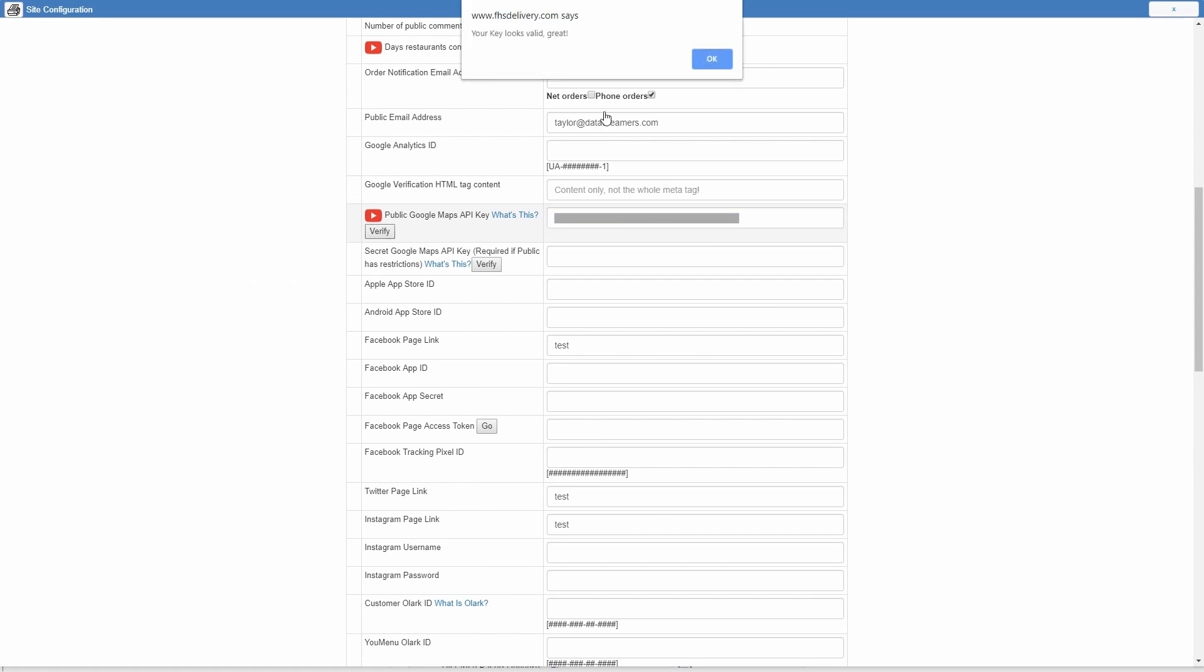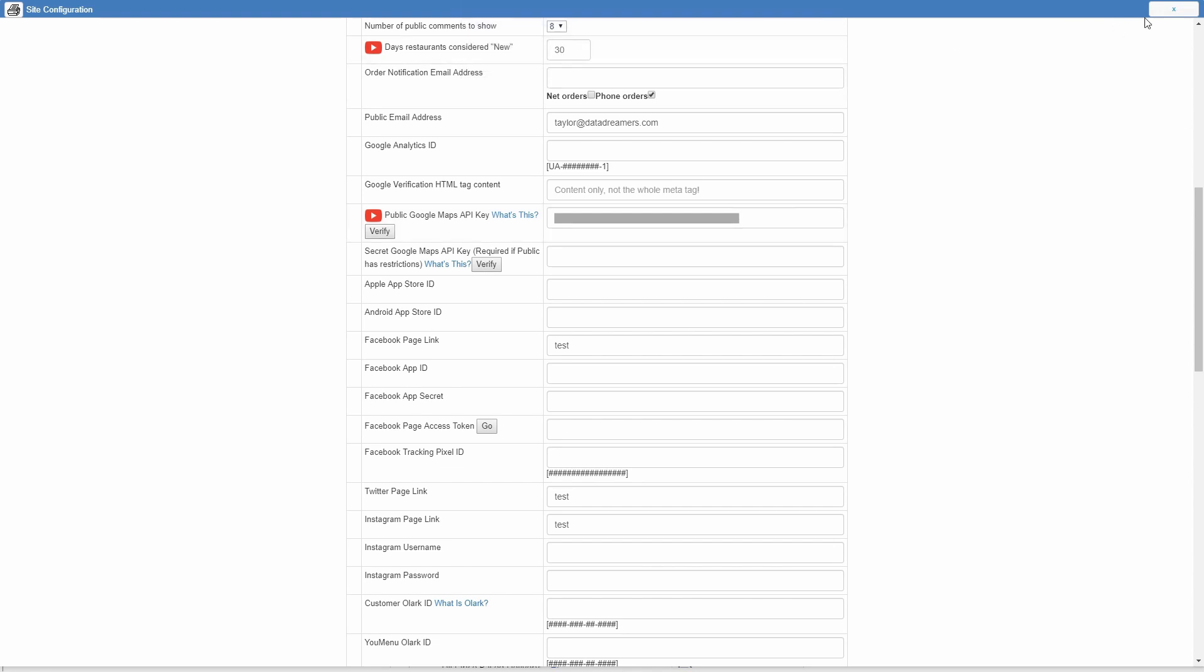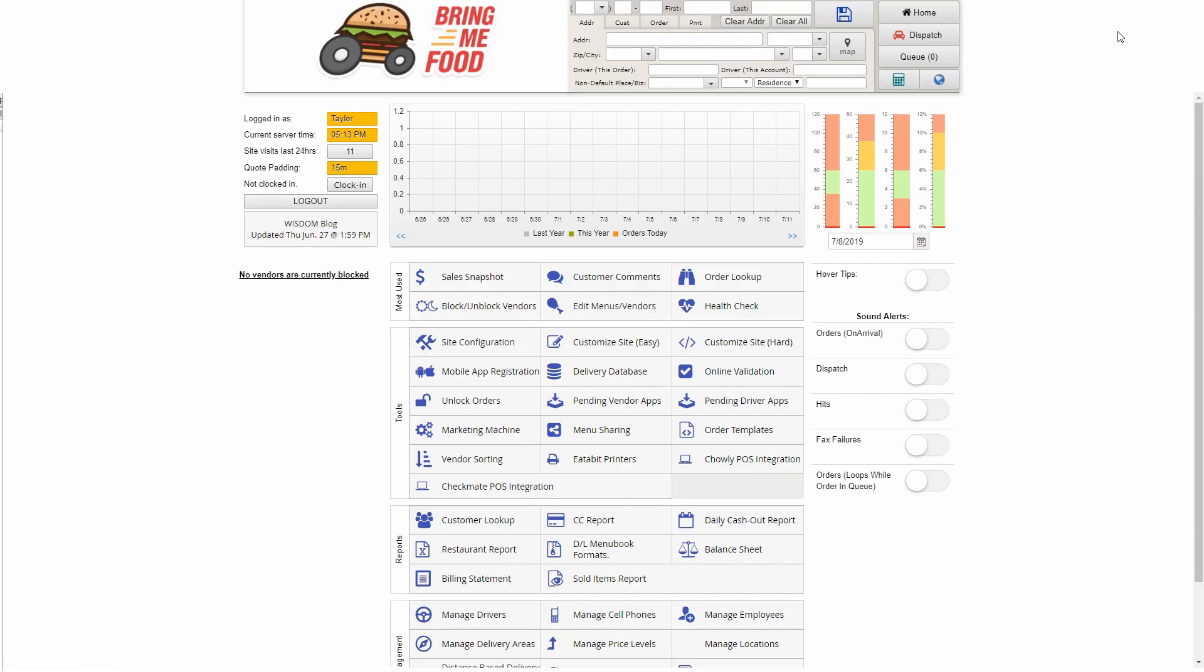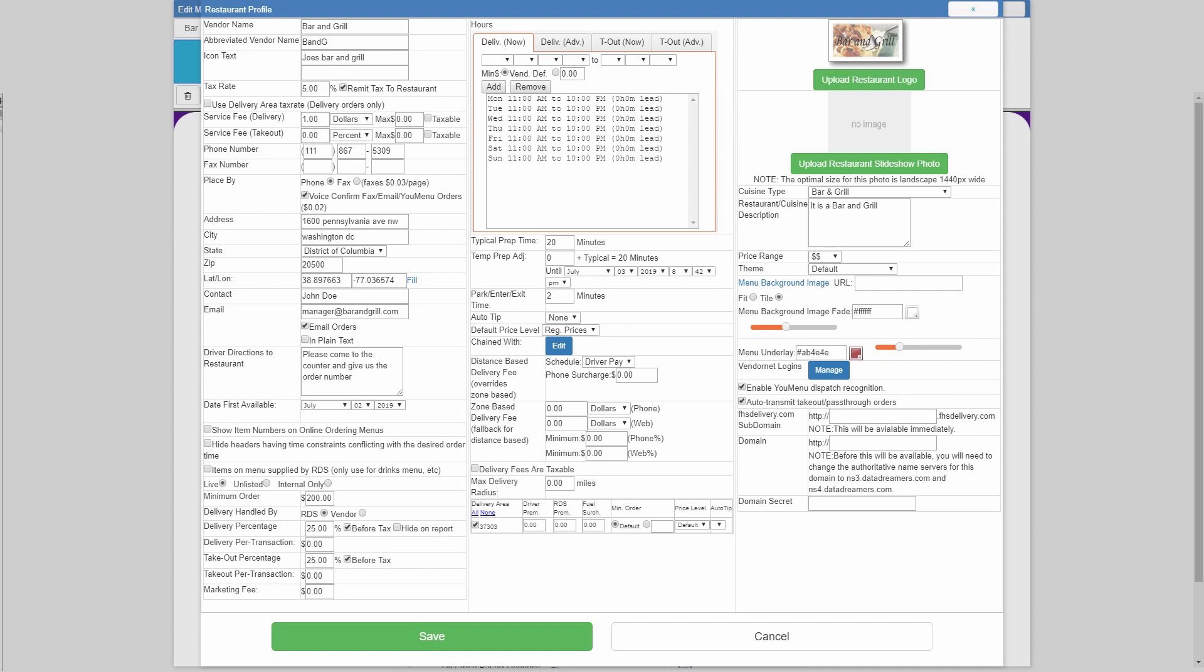If both of those are working, shoot us an email over at support at datadreamers.com so that I can look into the issue. Because if you plan on using the AI dispatcher at all, this needs to be working for the AI to know where to send the drivers and for it to base its estimates.